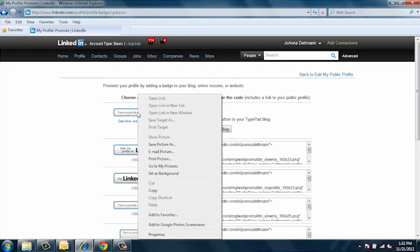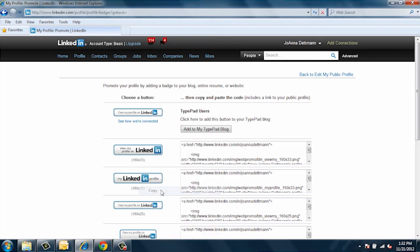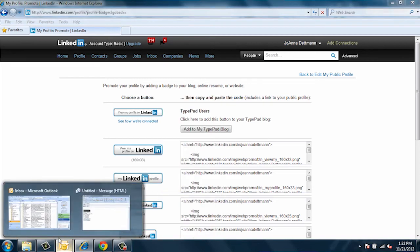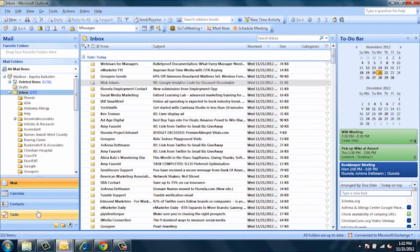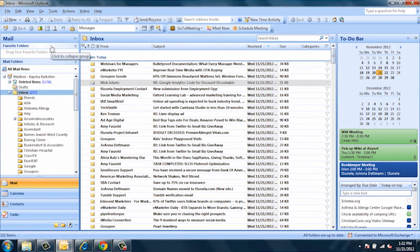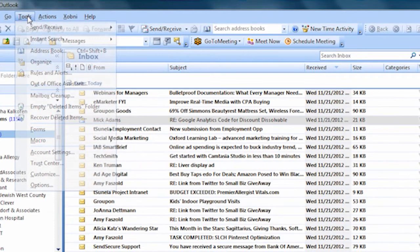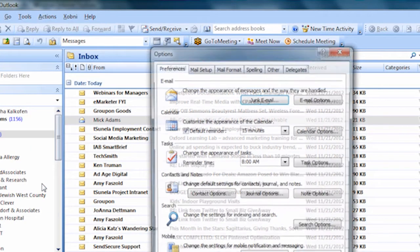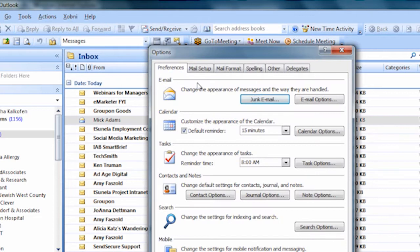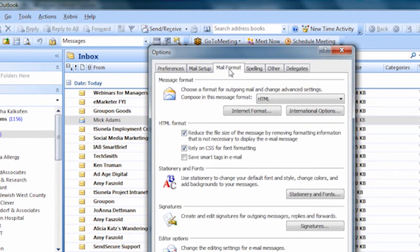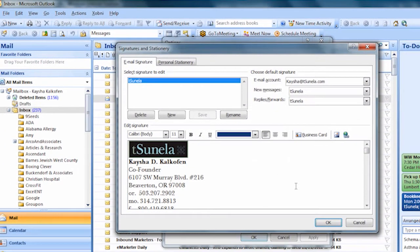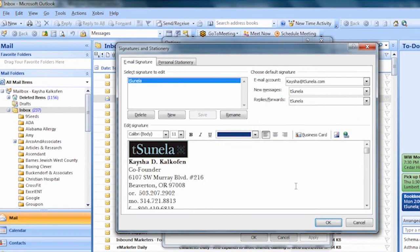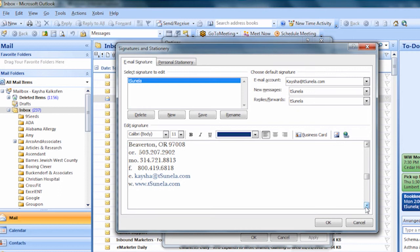Then open up Outlook. Once you're in Outlook, go to the top and click on Tools, Options, Mail Format, Signatures. Once we're inside, pick the signature that you would like and put the cursor where you would like the badge.